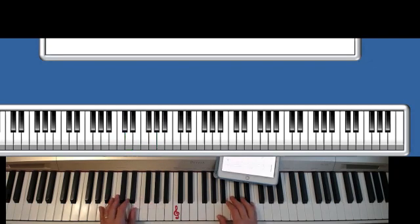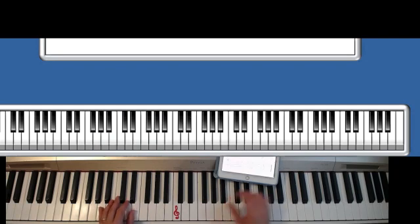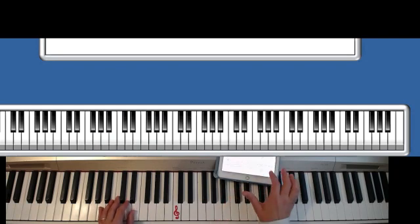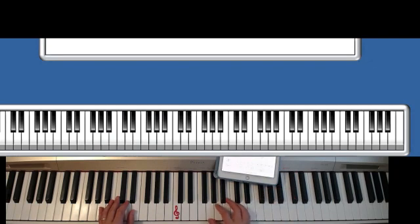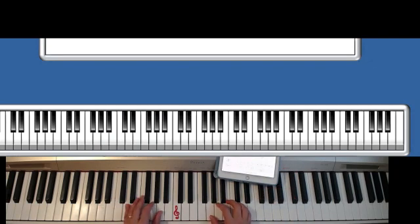Now hands together, from measure number 17 on the second page. Let me play from measure 13.